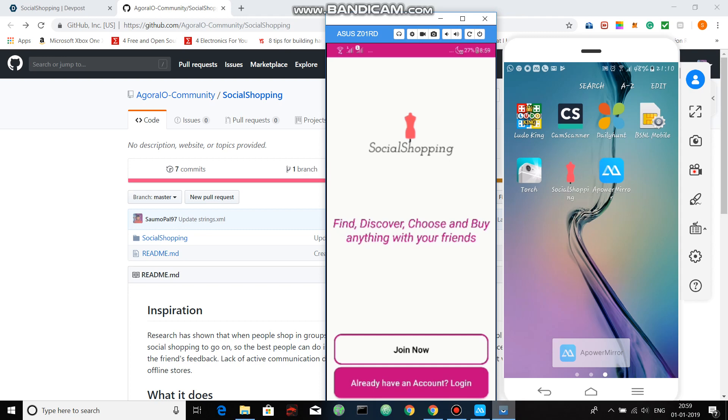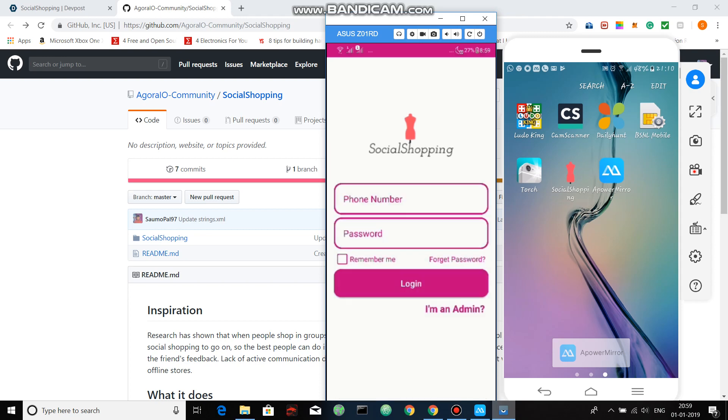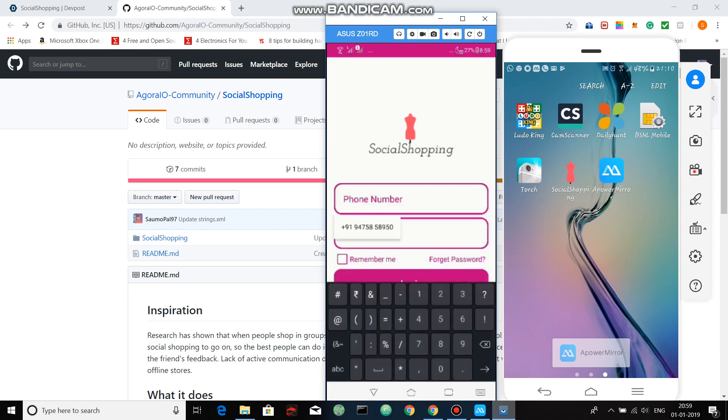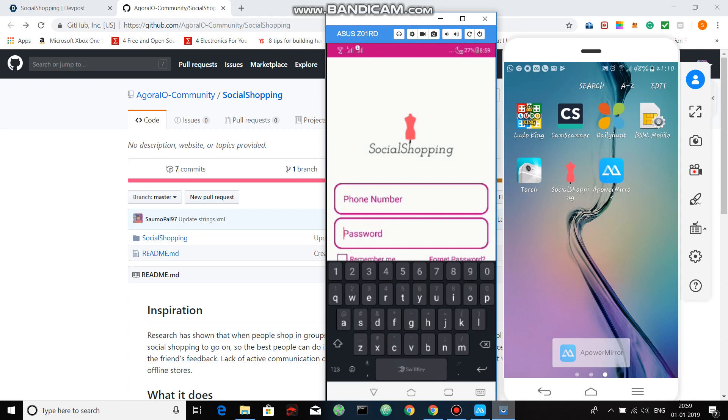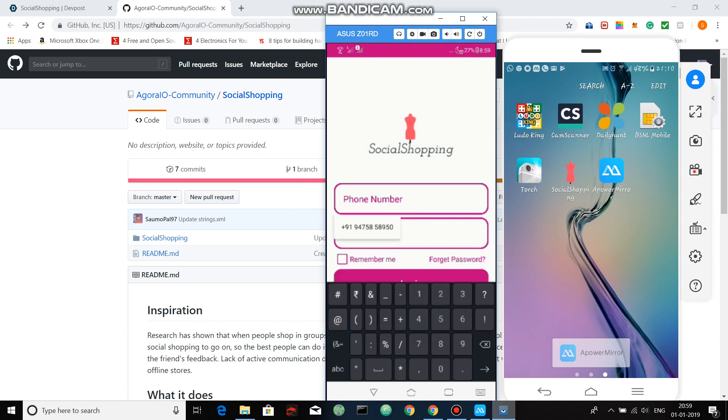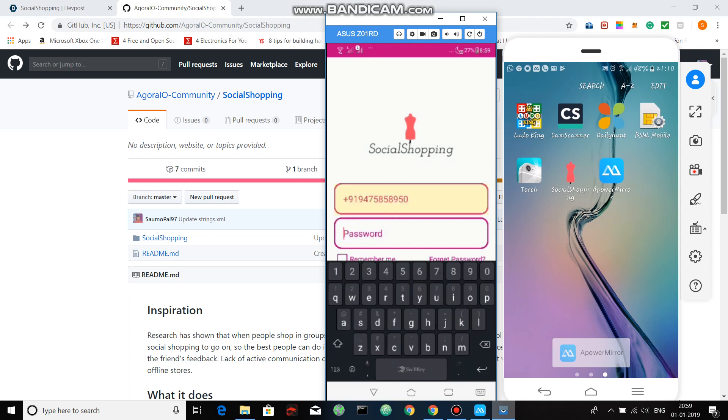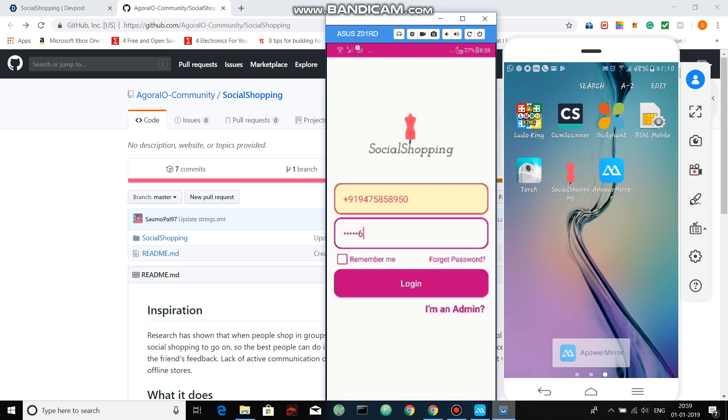As you can see there's an admin mode as well through which you can add new products. However, right now I'll share the shopping experience.